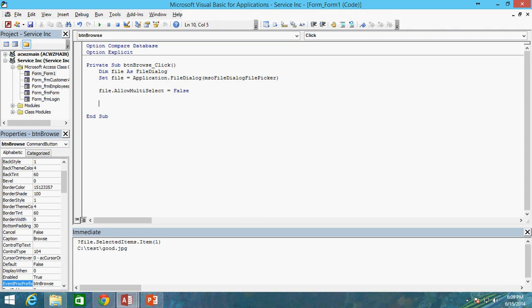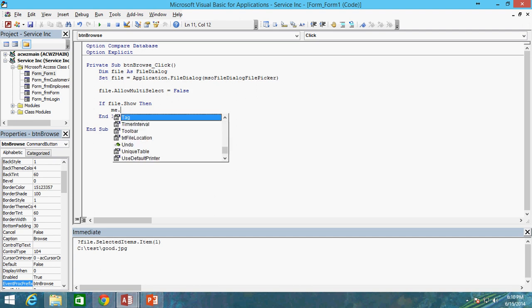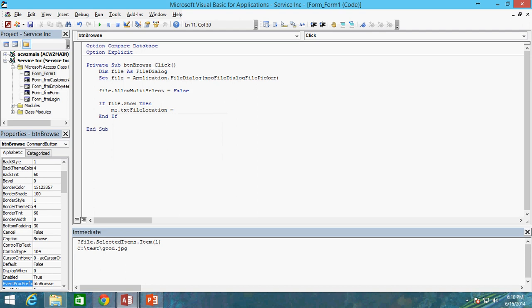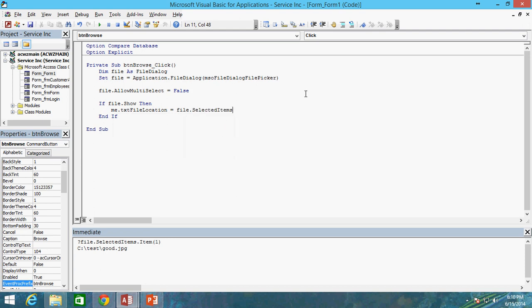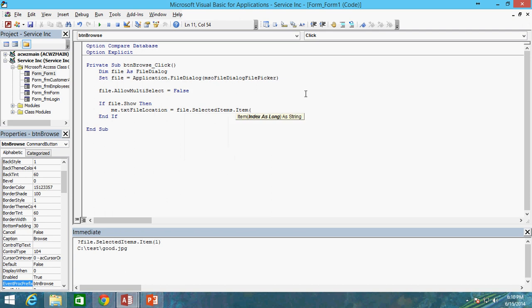Now let's go ahead and do file, if file show and if the user doesn't select a file, this will return false. So we can just say that, it's going to make sure that show is going to return true if they did actually pick a file. So we can say if file dot show is true, then, and I'm just going to do my end if statement here ahead of time. And we're going to go ahead and set me dot txt file location equal to file selected items and item in parentheses. It's the first one. Just make sure this is a collection. It is not a array. So one is actually the first value that the user selects.